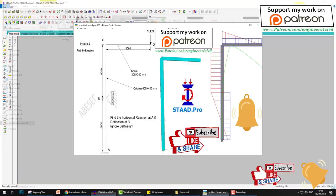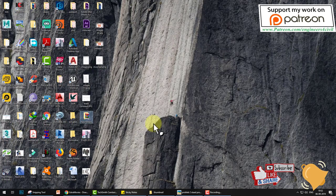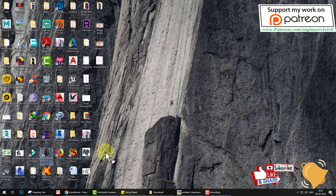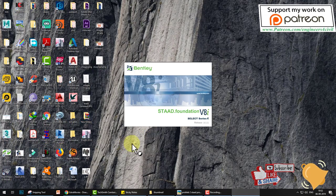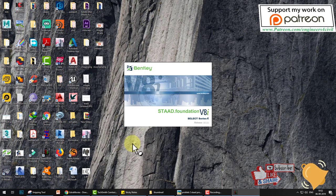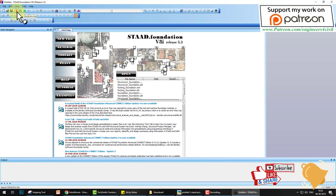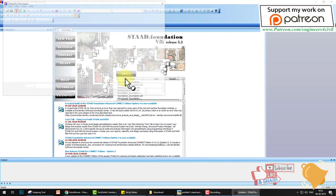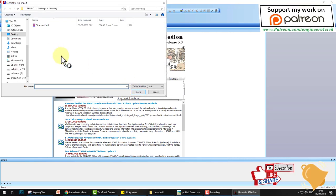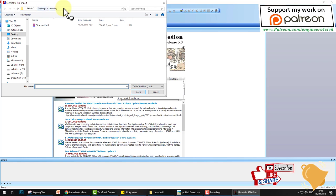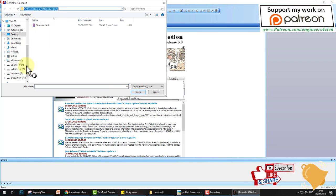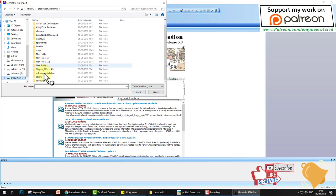Now close STAT Pro and open STAT foundation. Go to the STAT icon and open that file, going to that folder.